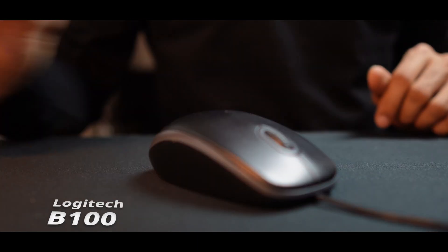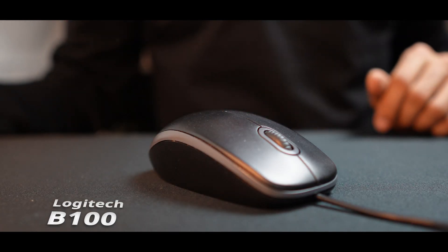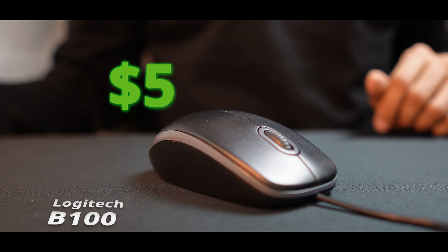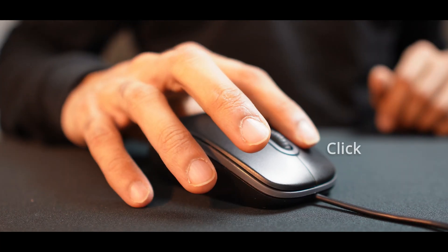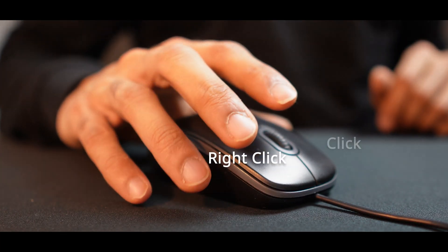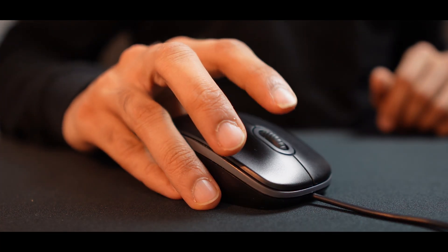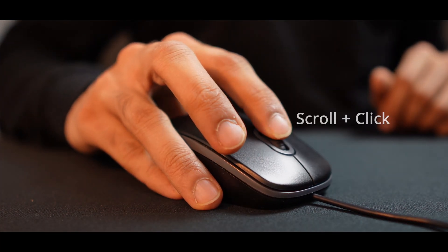This is the Logitech V100, a basic $5 wired mouse. It can do all the basic functions you want. It can click, right click, scroll, and scroll with a click. For most people, that's enough.